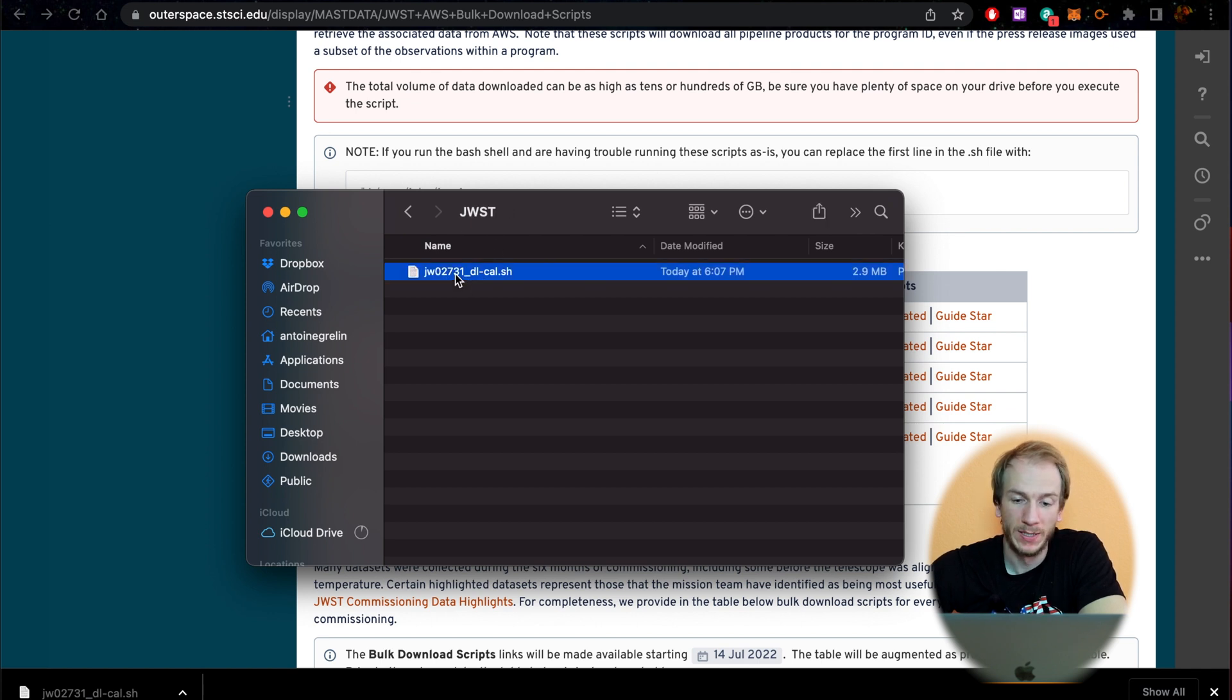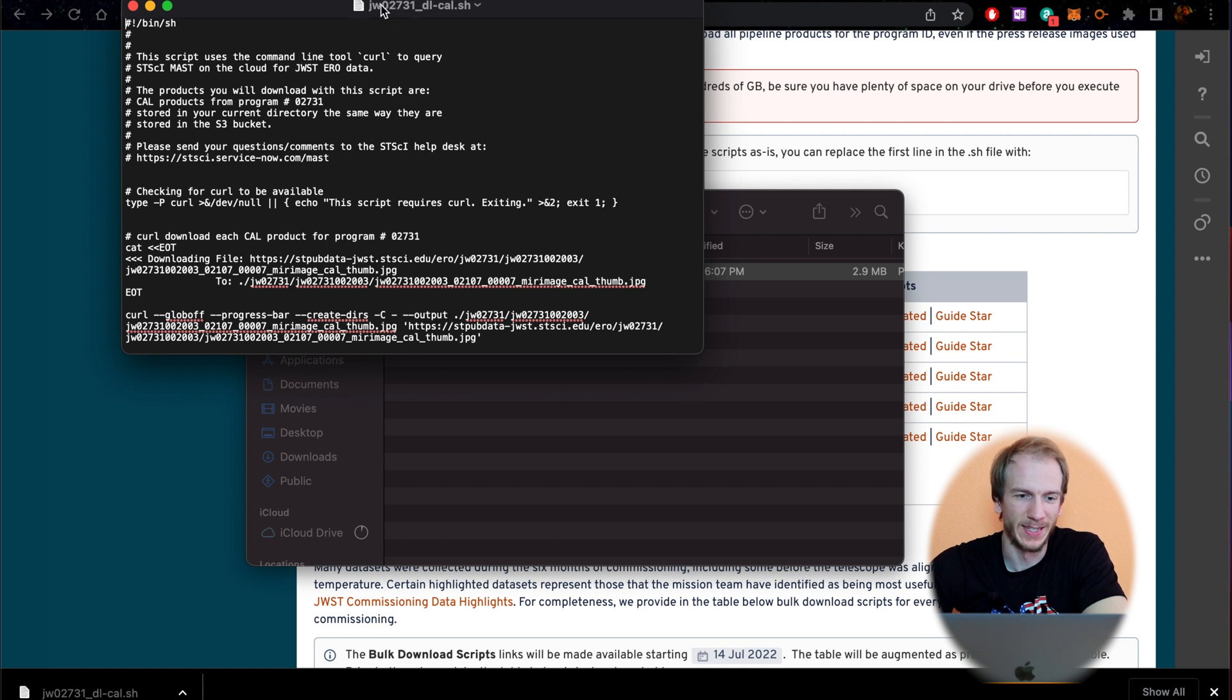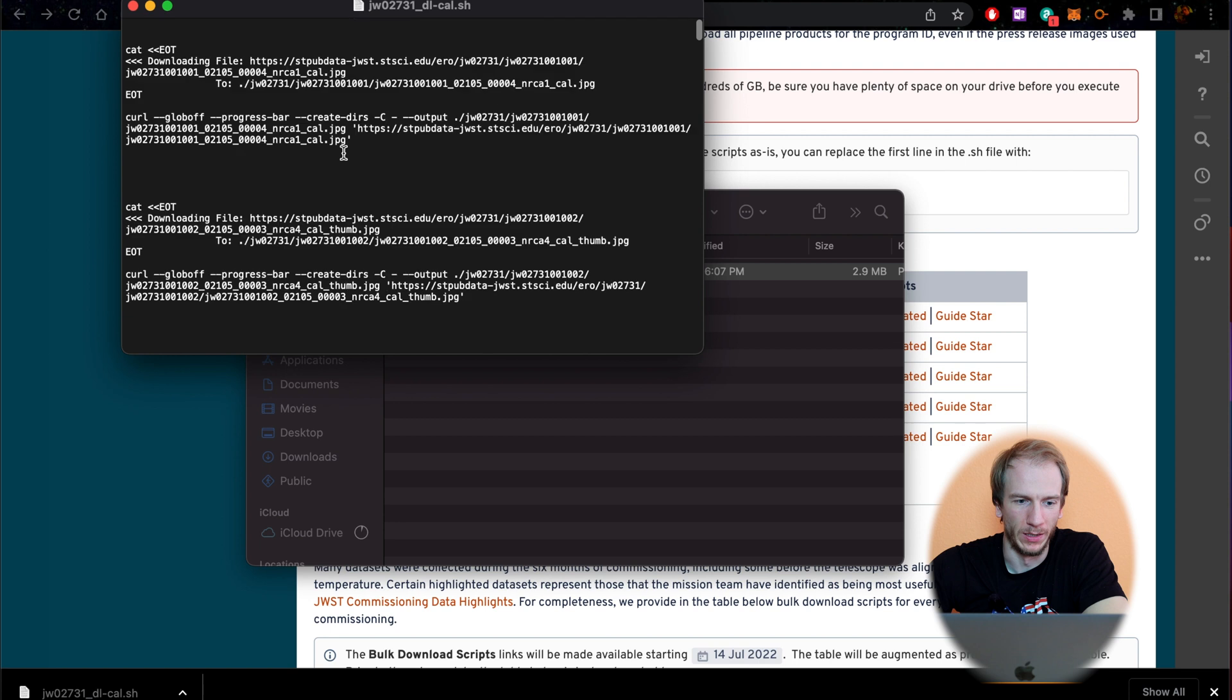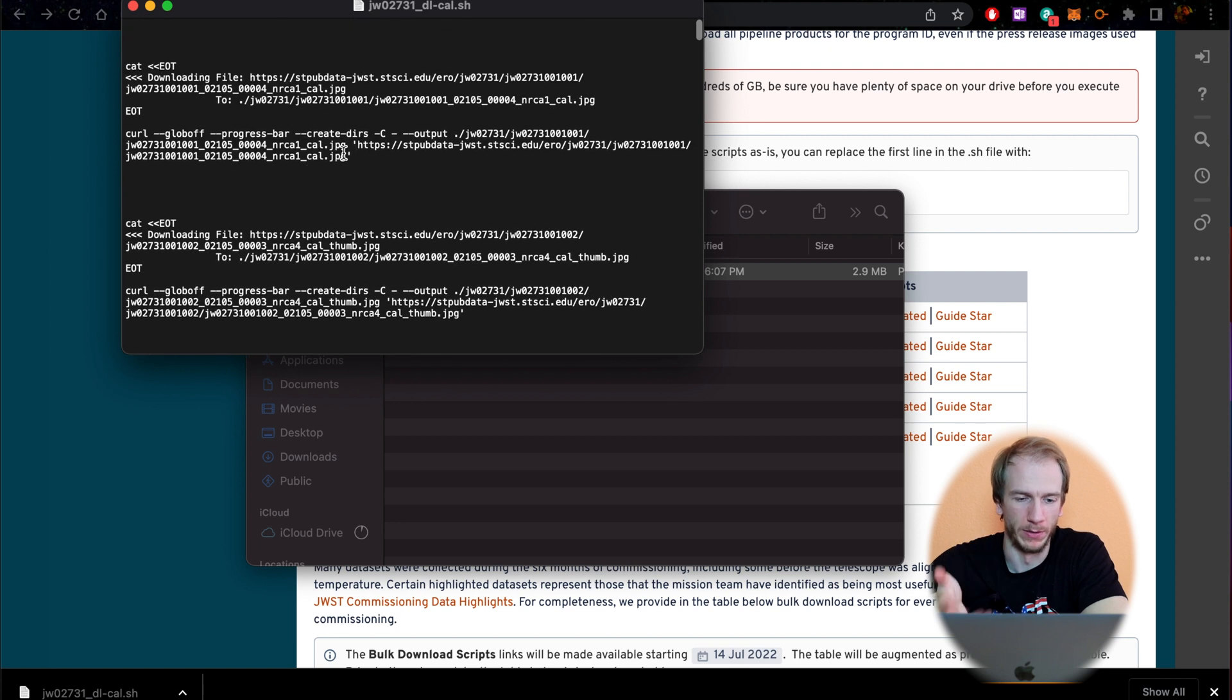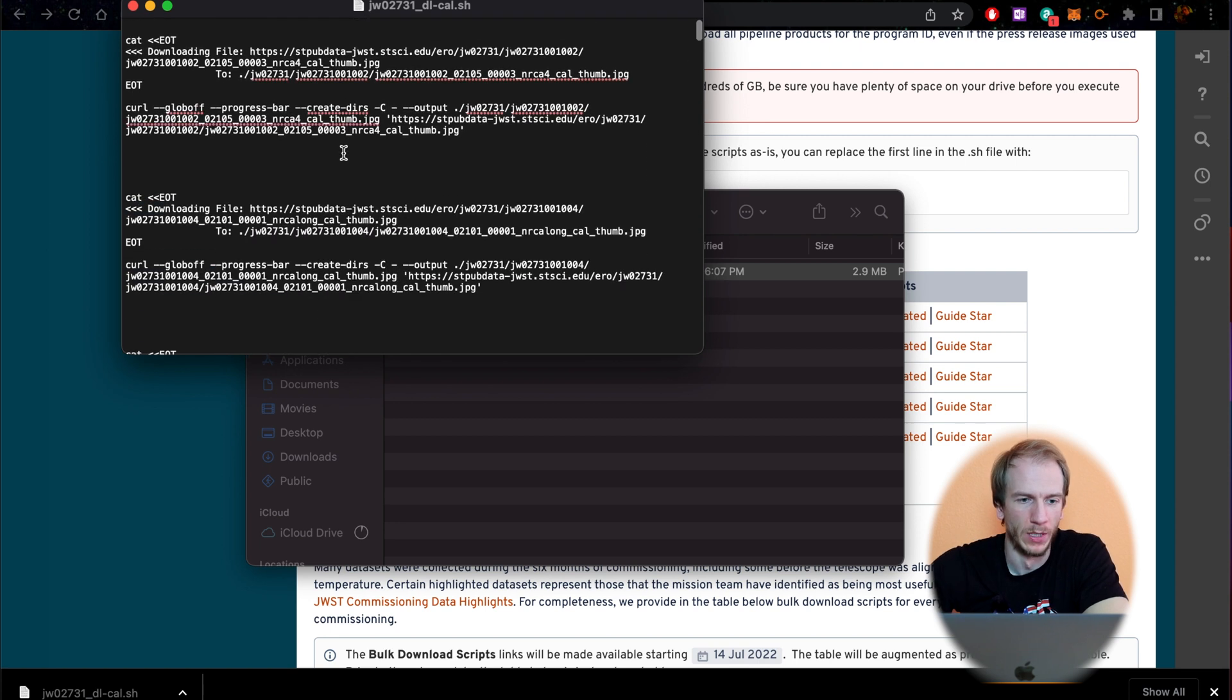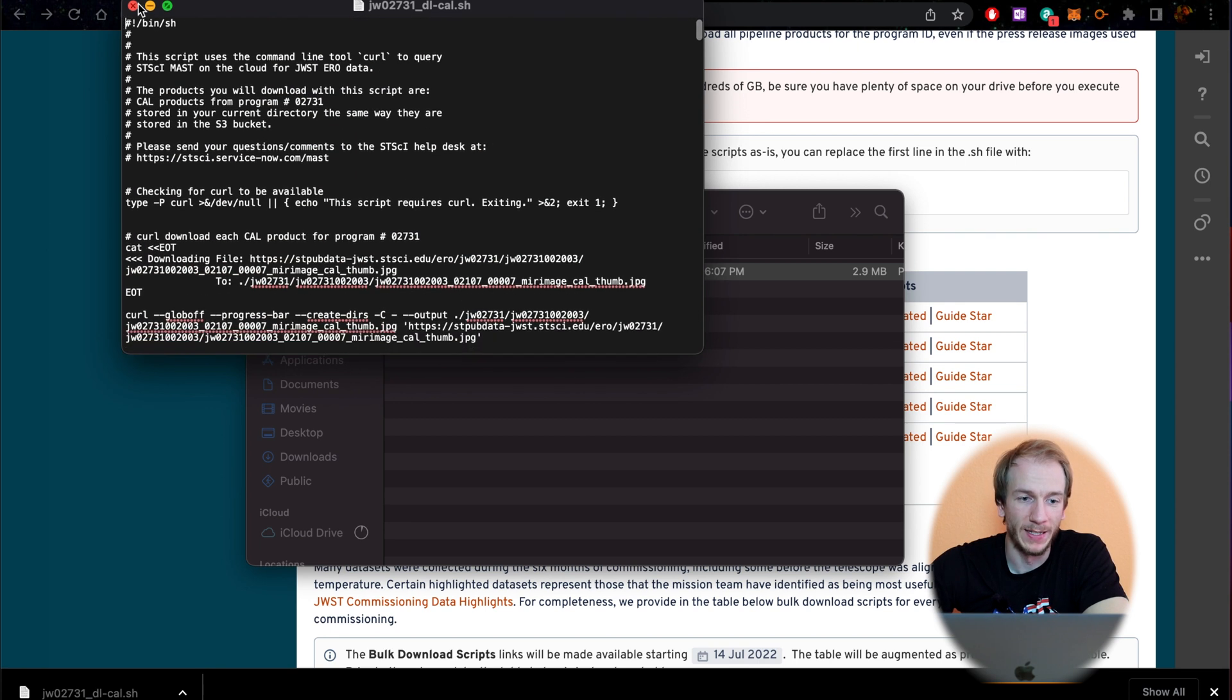So here we have the file in our JWST folder. This is the file. As you can see, it's only like three megabytes, so it's not the data. When you open the file, it's just like a text edit with a bunch of stuff we don't really care about. Honestly, I don't understand this text. What we have to do instead is open up the terminal.